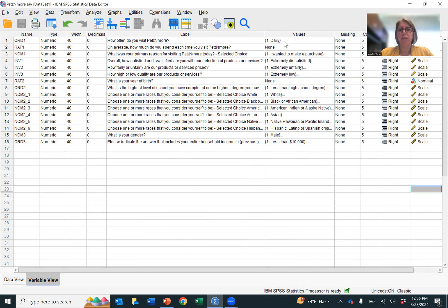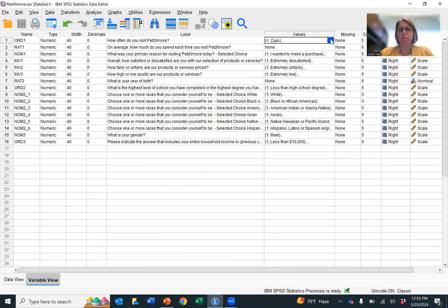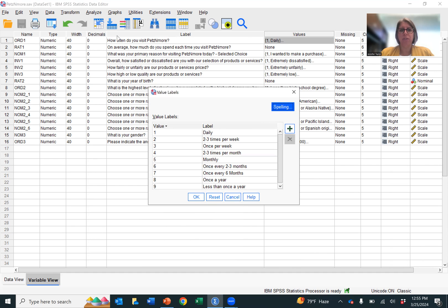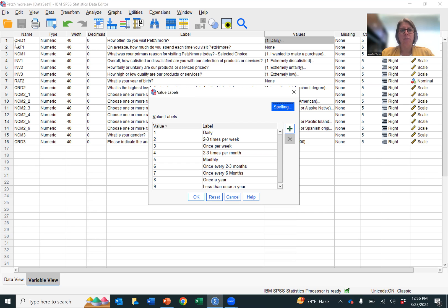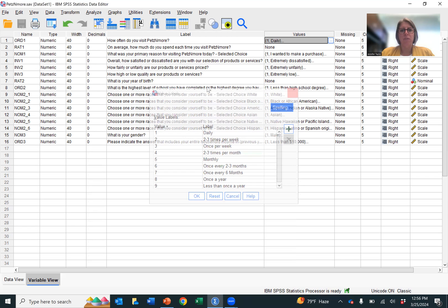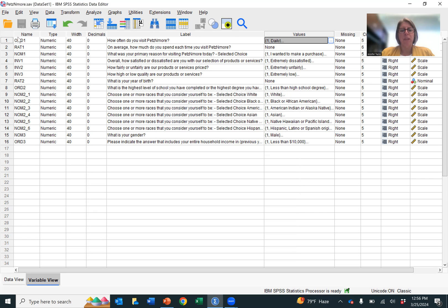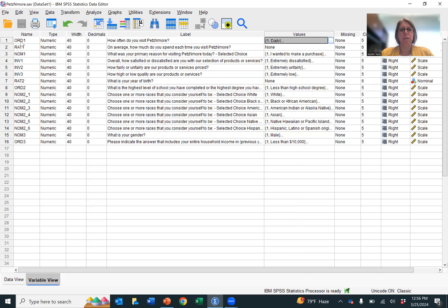The values, which are the categories of answers that the respondents could answer. So for this question, how often do you visit Pets and More, it's daily, two to three times per week, once per week, two to three times per month, monthly, once every two to three months, once every six months, once a year, less than once a year. And so we have that scale, which if you remember about scales, makes it, because they're unequal groupings, an ordinal variable. As you can see, I have labeled it ORD1, which stands for ordinal variable. I typically do not name my scales this way, but to make it easier for those of you who are new to ordinal, nominal, interval, and ratio data, I wanted to make it a little bit easier.